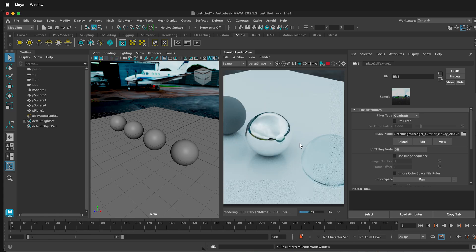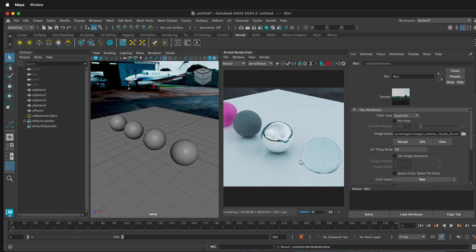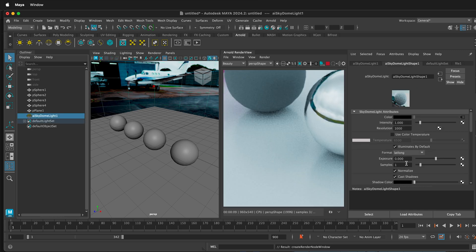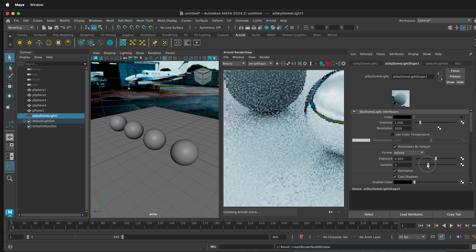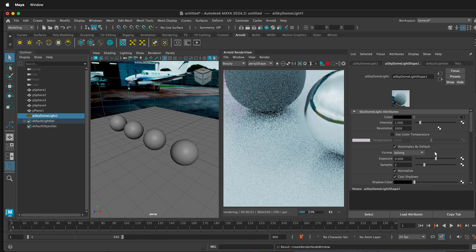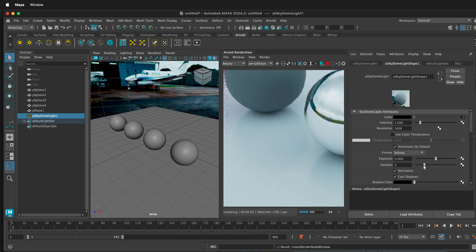You can see those reflections in these shader balls. So this is a quick way to add shading to your light. If there's a lot of noise in your image, you can increase the samples of your Skydome.